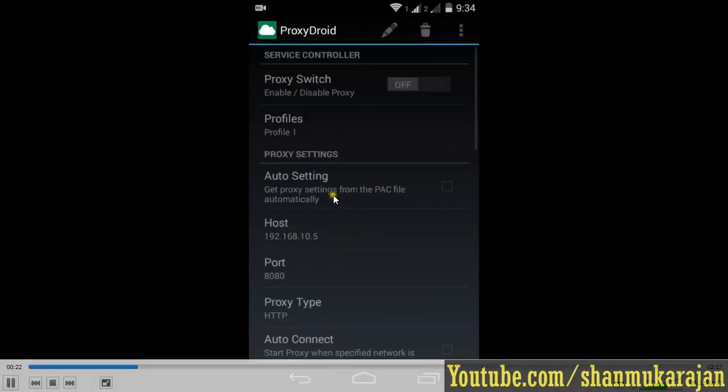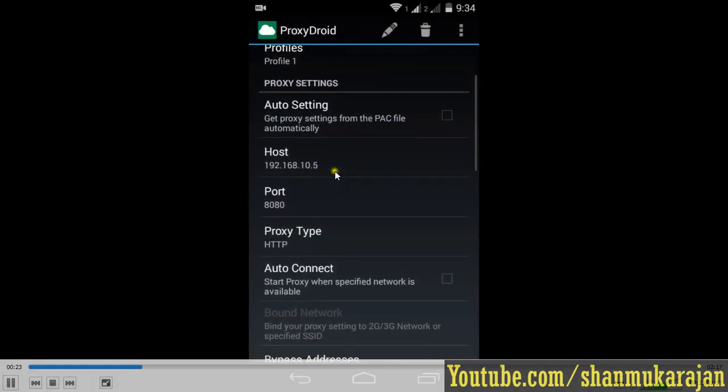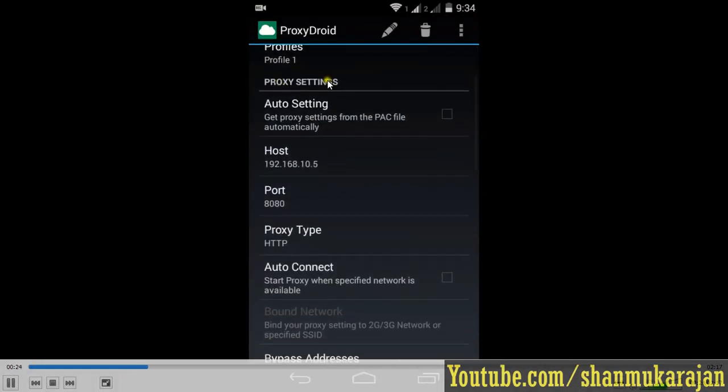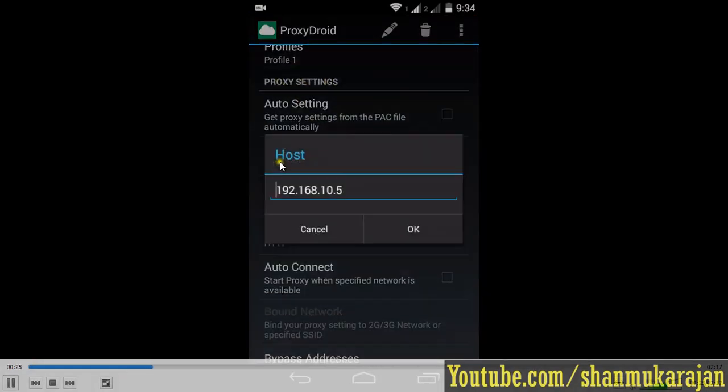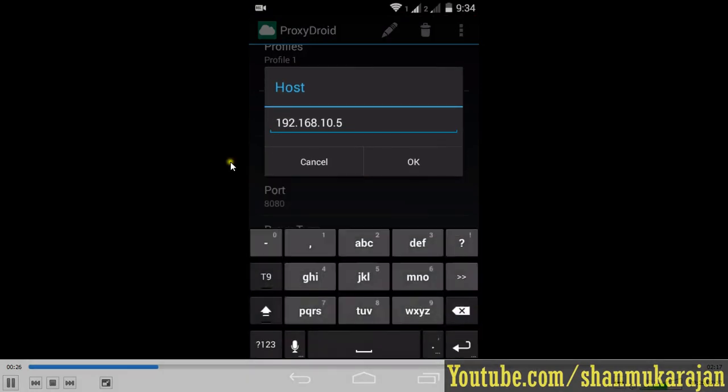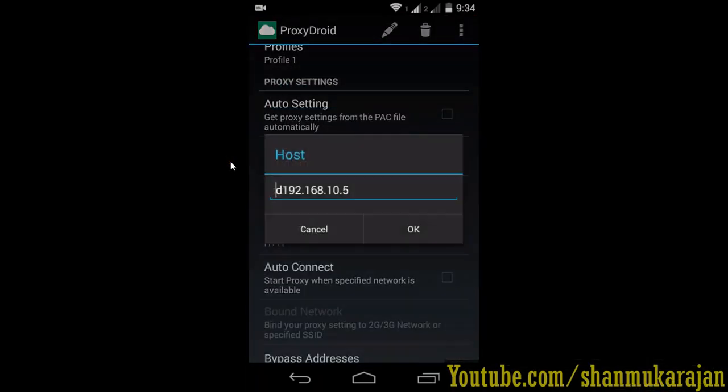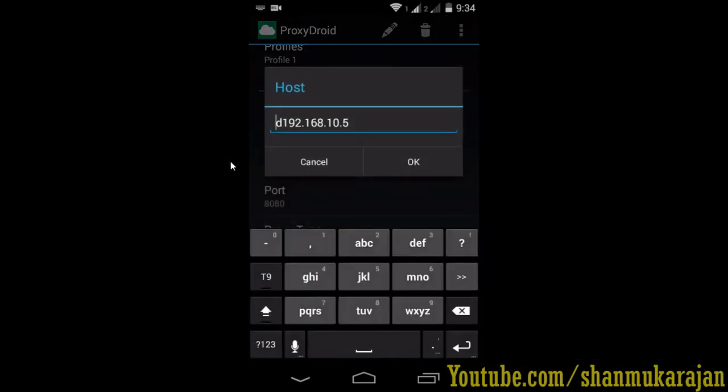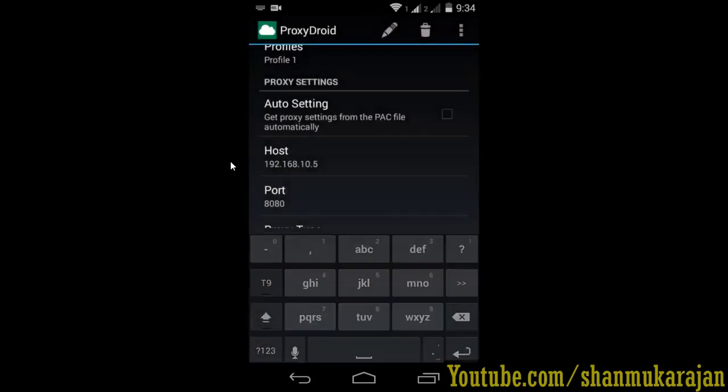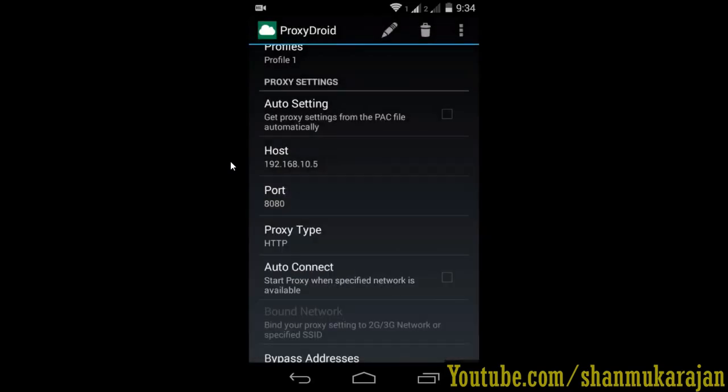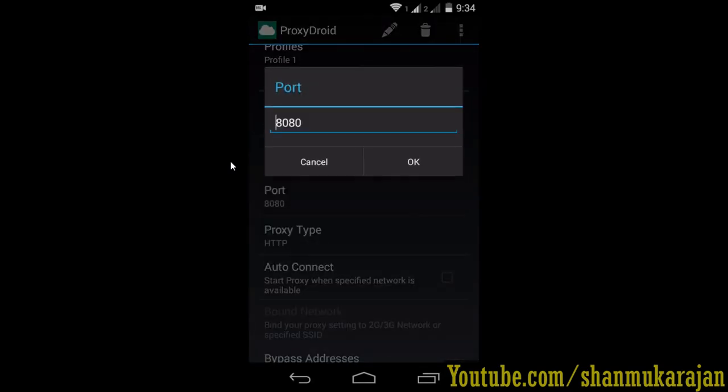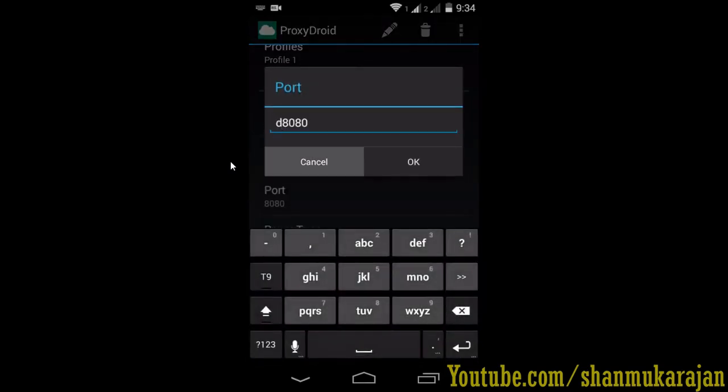After that, go to the ProxyDroid application and go to ProxyDroid settings. Type all the host settings, the port number, the proxy type, username and password. The very important thing is username and password.